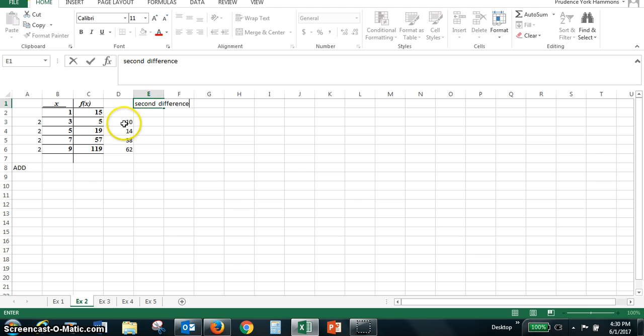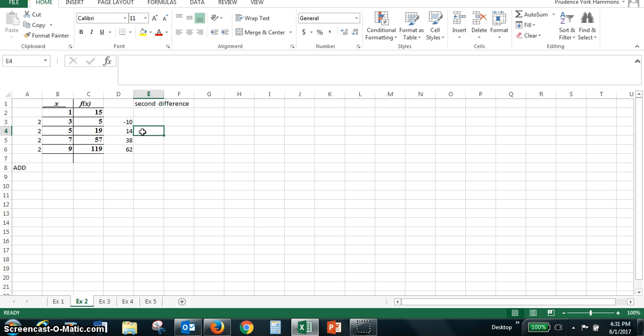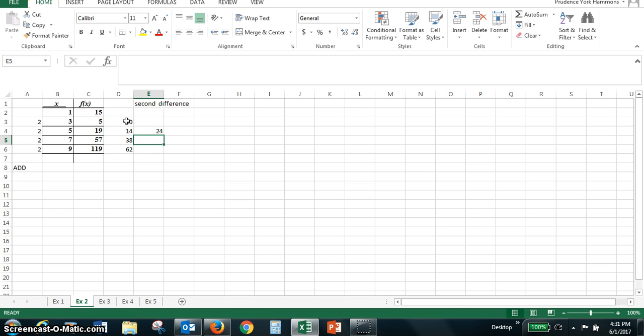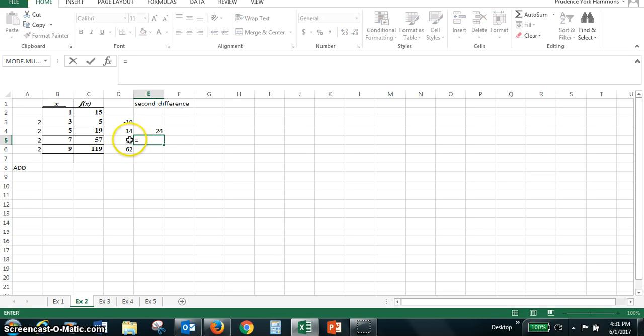To go from negative ten to fourteen, let's use the equal sign. We're going to do equal fourteen minus the negative ten and we get a difference of twenty-four. Let's do the same thing for the thirty-eight and fourteen. Equals thirty-eight minus the fourteen, and we get a difference of twenty-four.